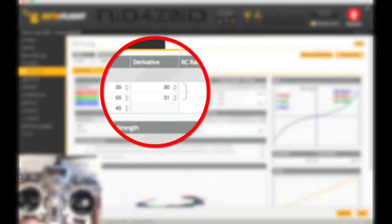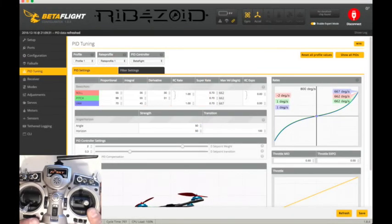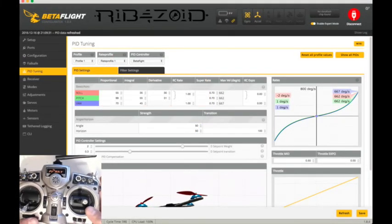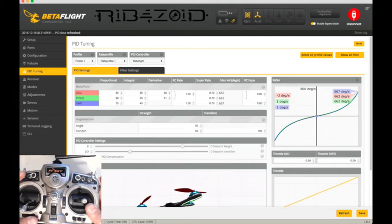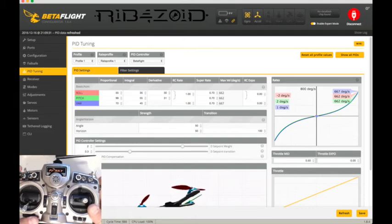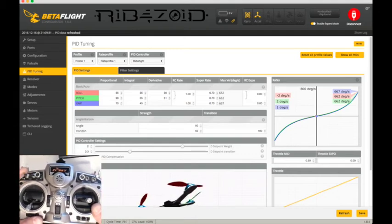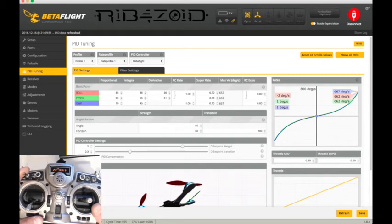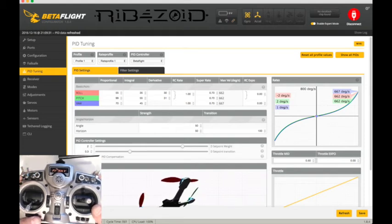So that's basically it. I basically start with stock and adjust P, go up until it gets too oscillating. And then bring it down a little bit, play with P or play with I, go down and up.